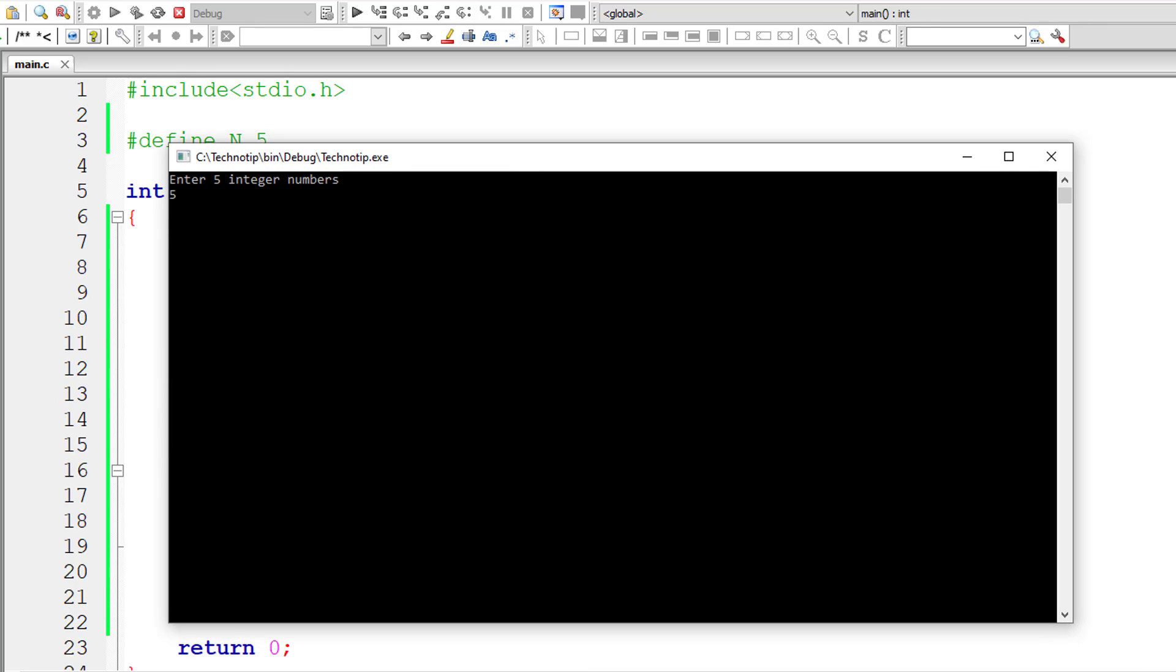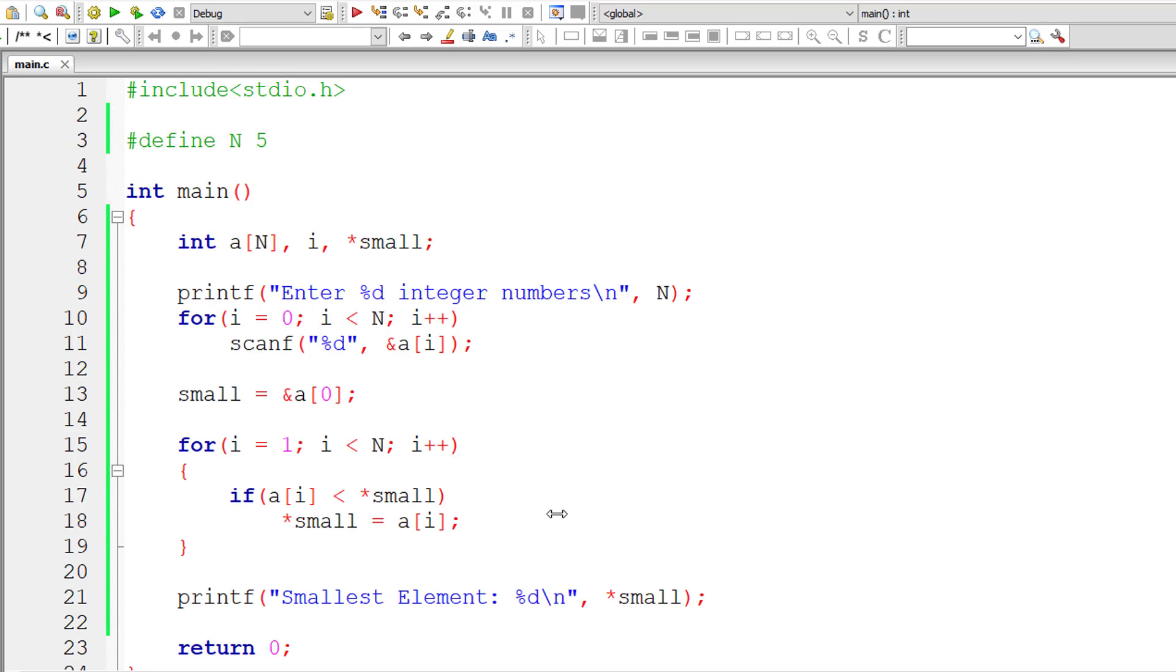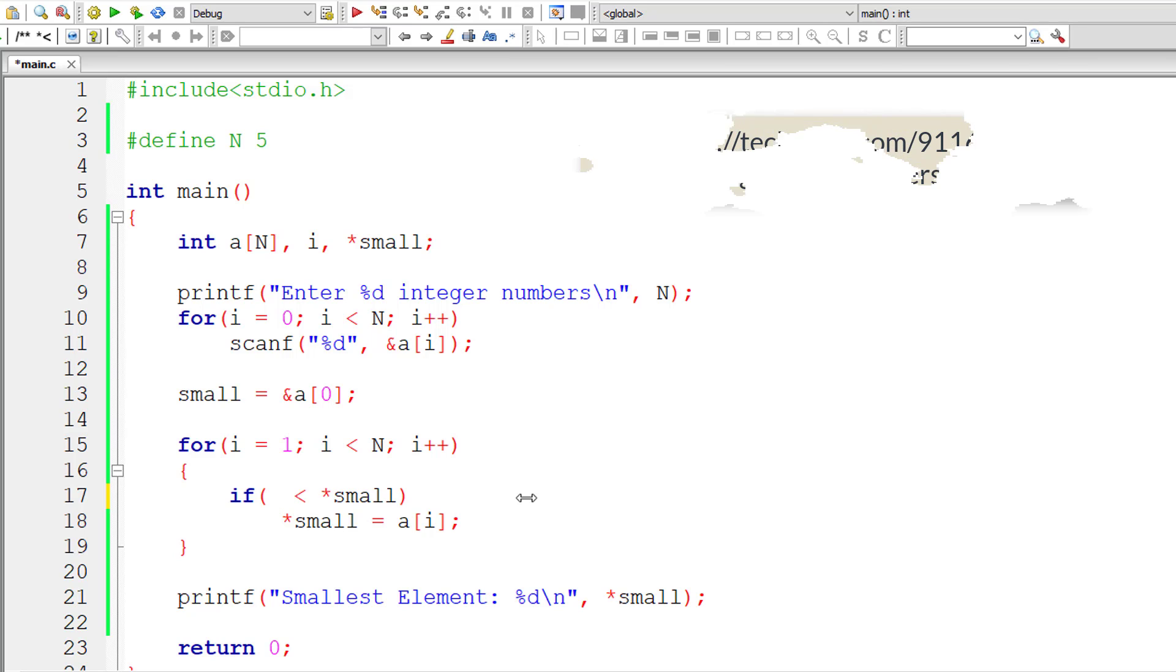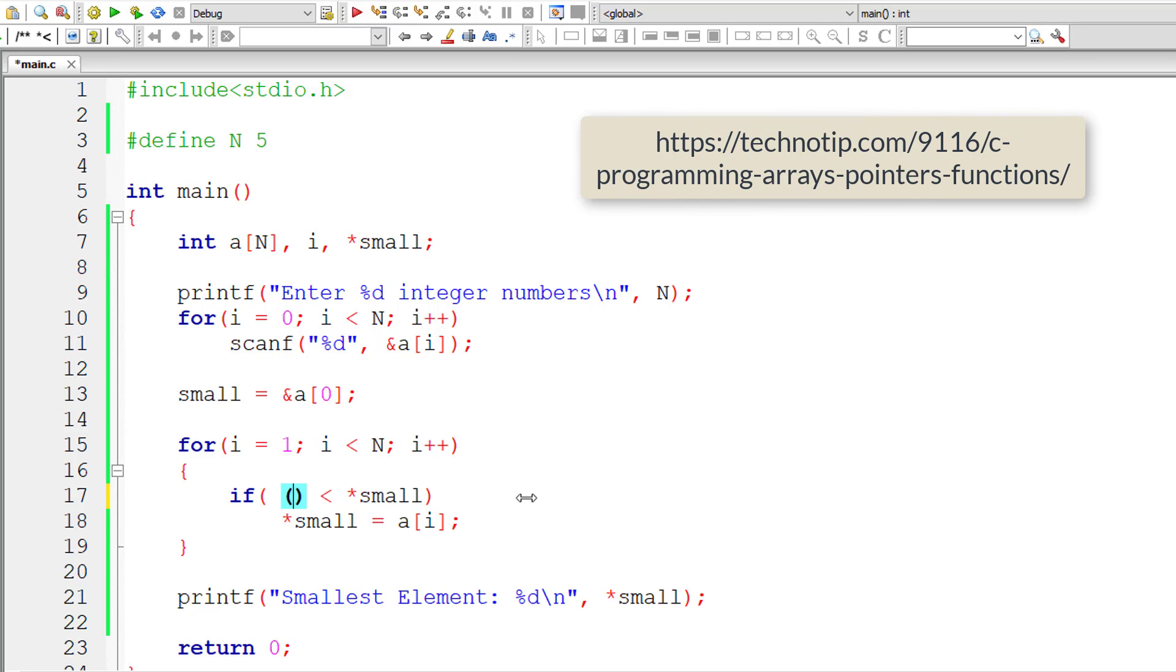So this still gives the right result. Let me give 5, 4, 3, 2, 1. So still smallest element is 1. Now let me convert this a[i] to pointers. Whenever compiler encounters something like this, that is a[i],